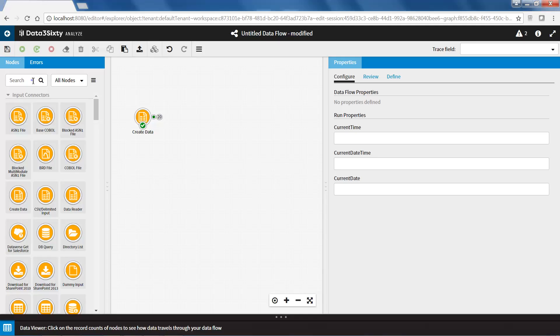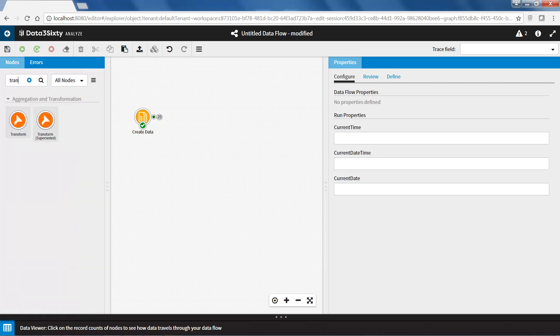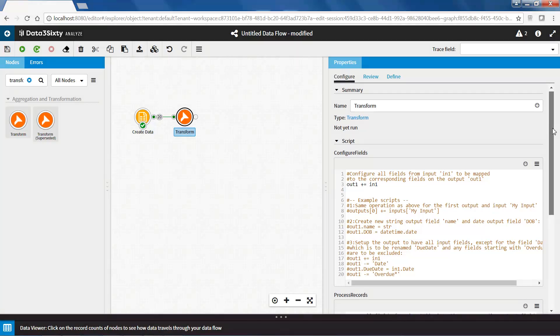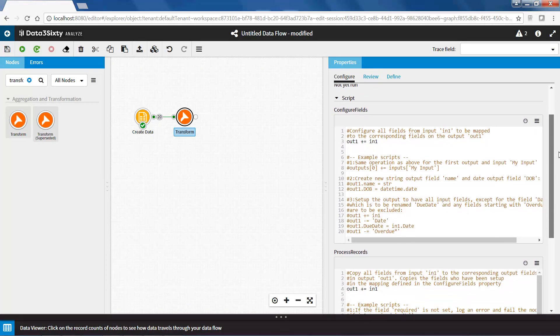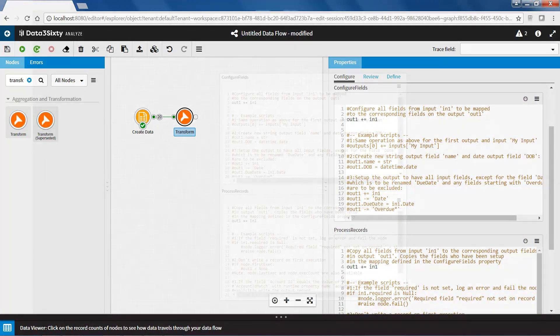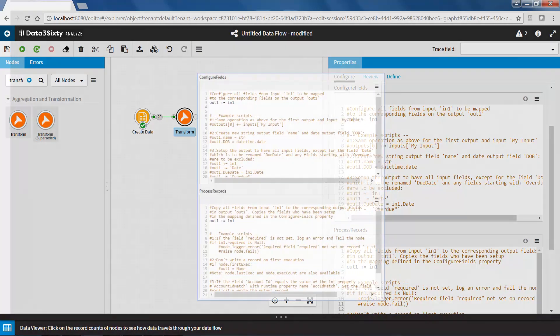In the Data360 Analyze Designer, I am firstly going to search for the Transform Node and connect it to the dataset I would like to transform. The Node is comprised of two main sections, the ConfigureFields property and the ProcessRecords property.